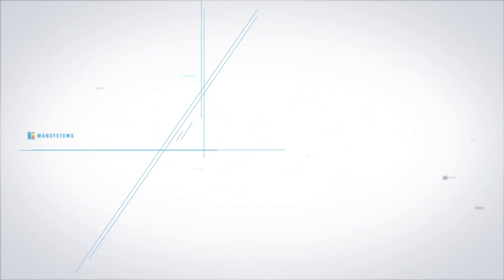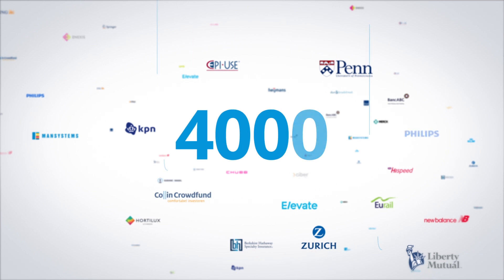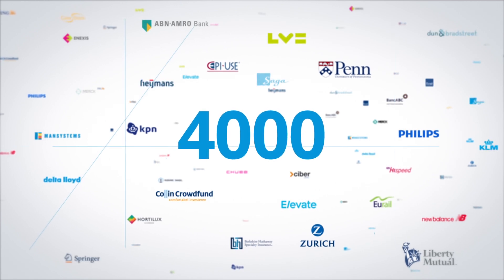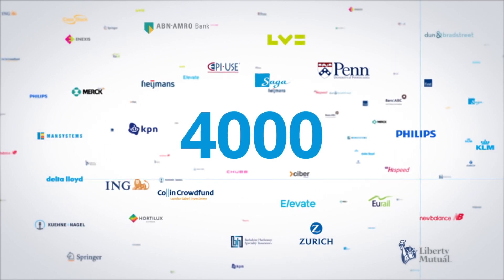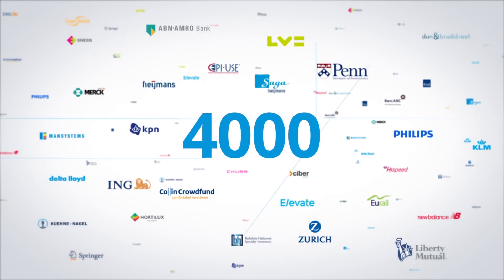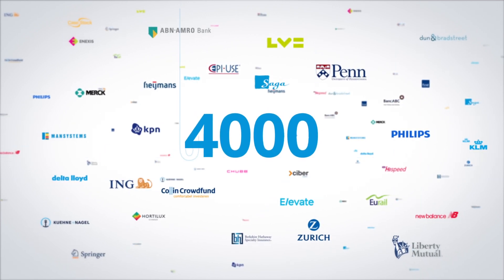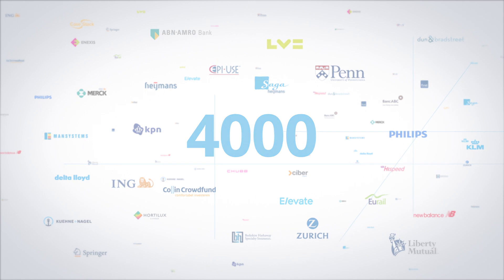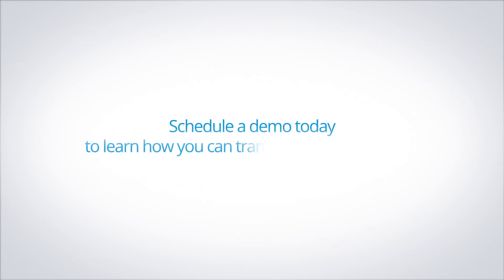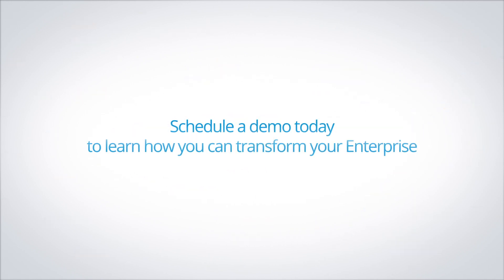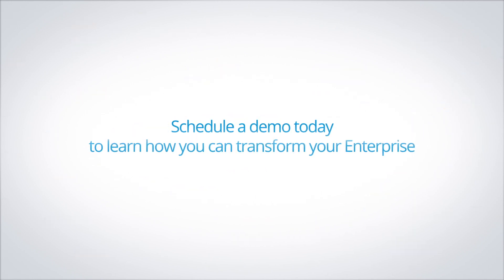More than 4,000 organizations worldwide use the Mendix platform to build and continuously improve web and mobile apps at scale. Schedule a demo today to learn how you can transform your enterprise.